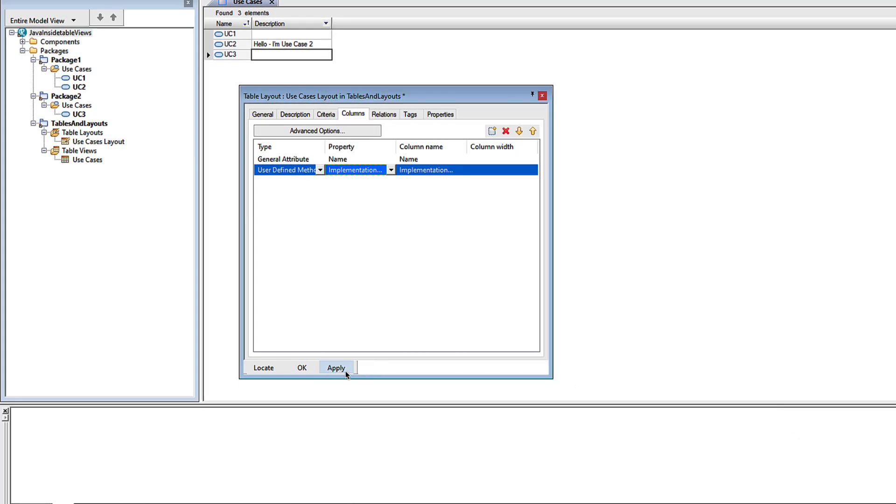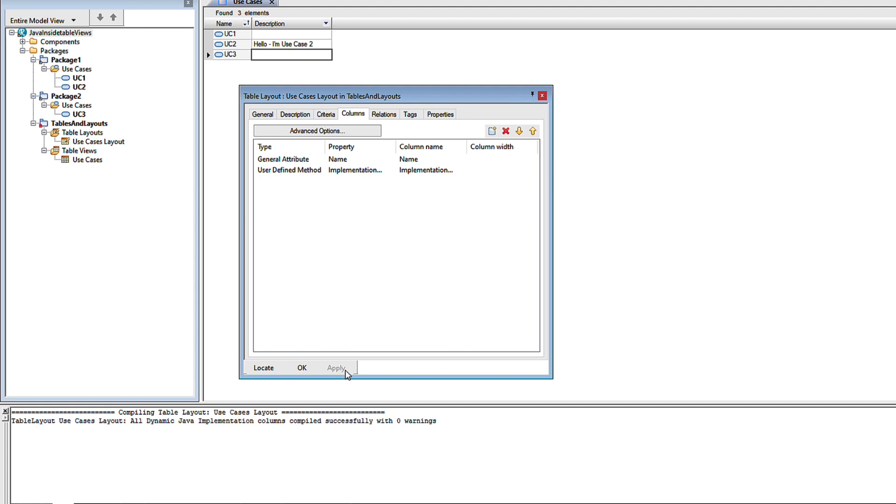When I click apply, Rhapsody checks that Java code for errors, and if there are any, they will appear in the output window. So pay attention there.